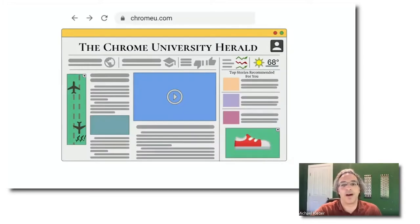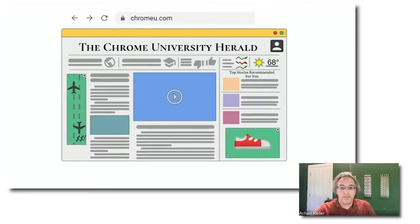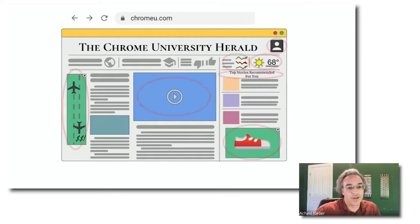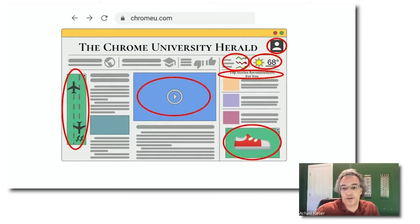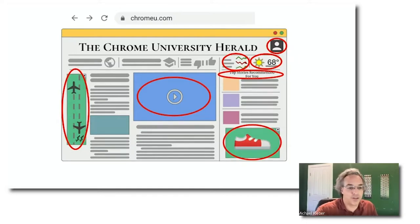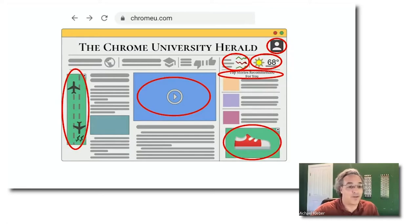Let's start by talking about composability on the web. Most websites are not constructed in-house from the ground up. Websites could have third-party experts who do things like their analytics, video serving, recommendations engine, or lots of other specialist functions. That's great. Third parties are great. Composability is one of the web's superpowers — this is fundamental to what the web is.